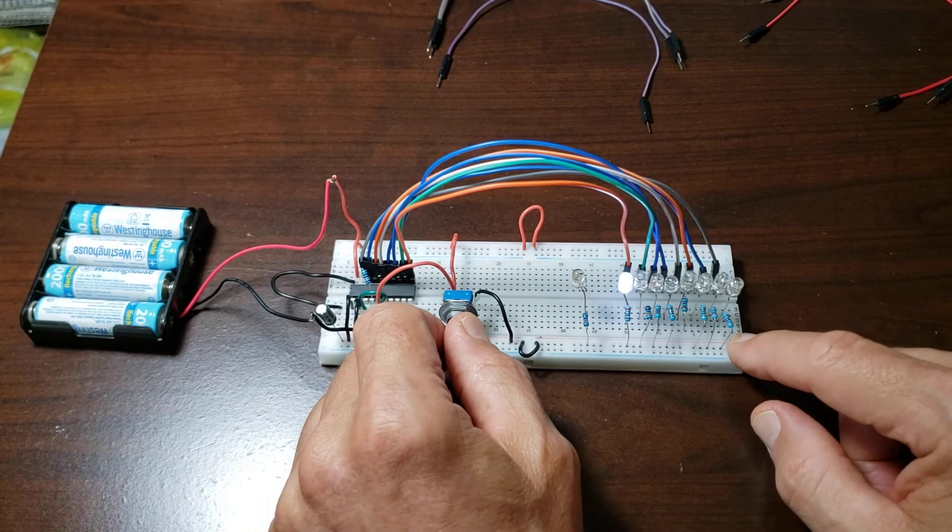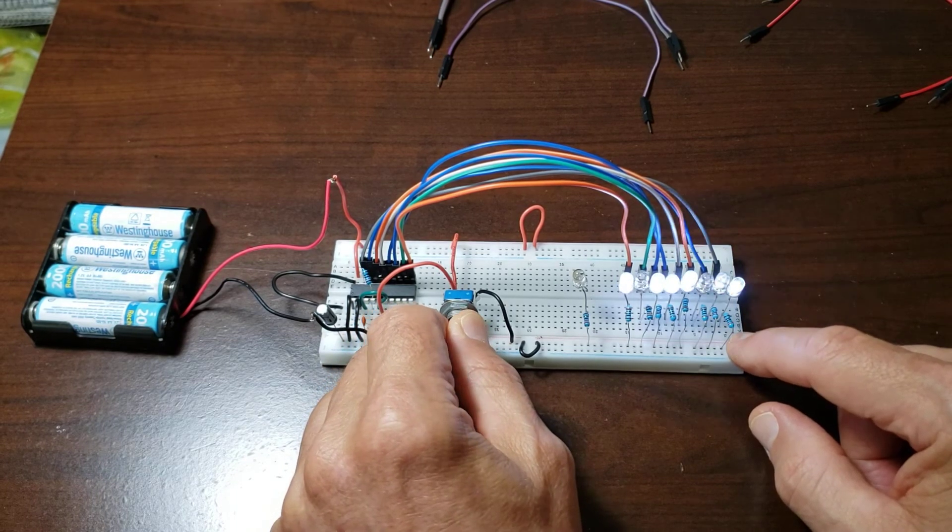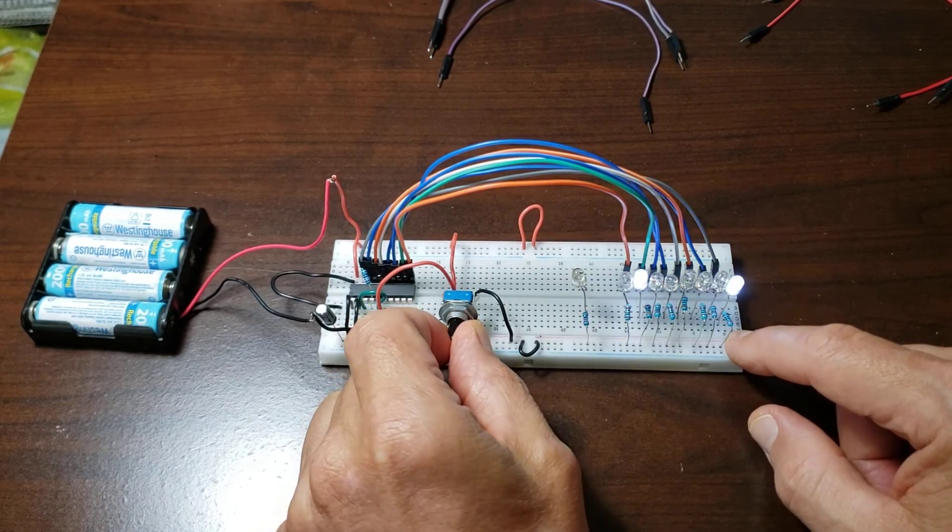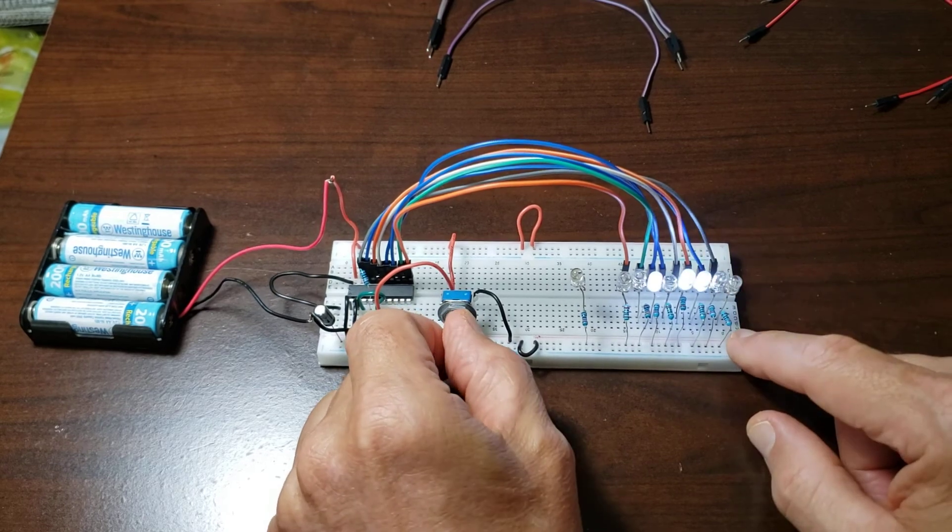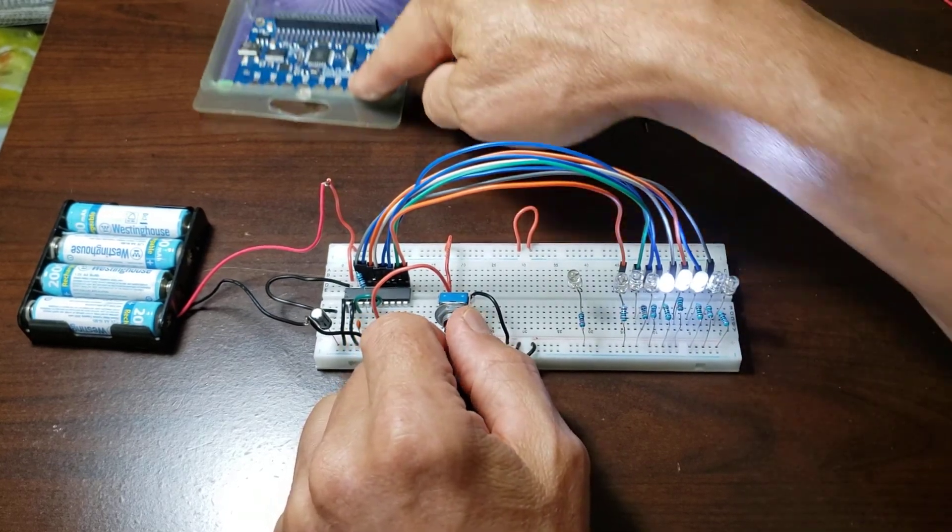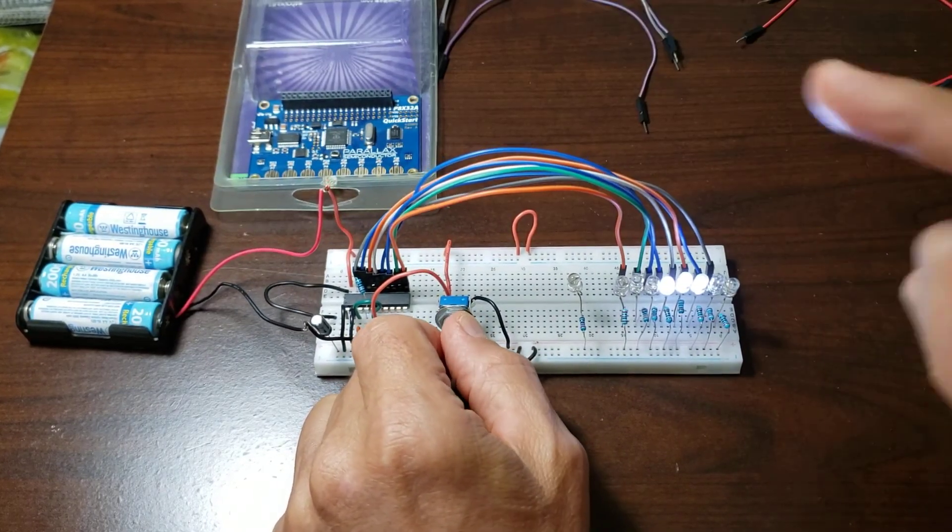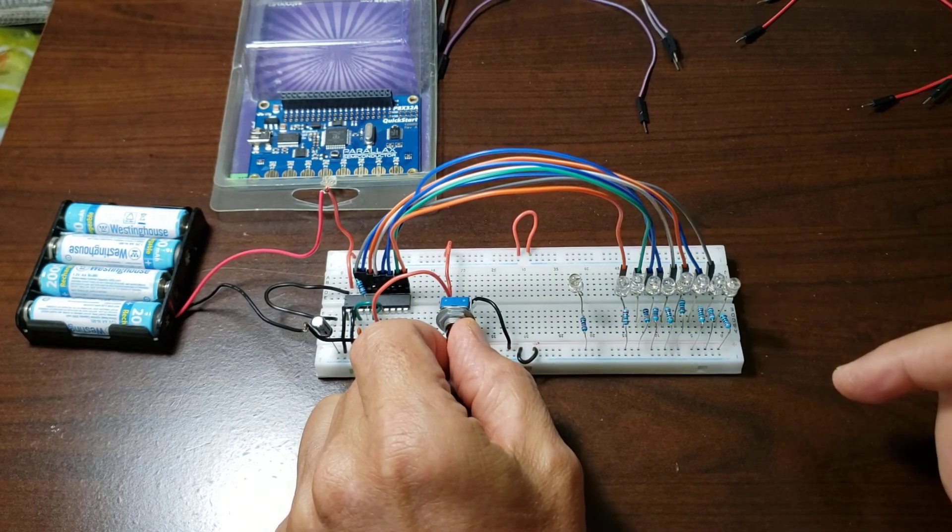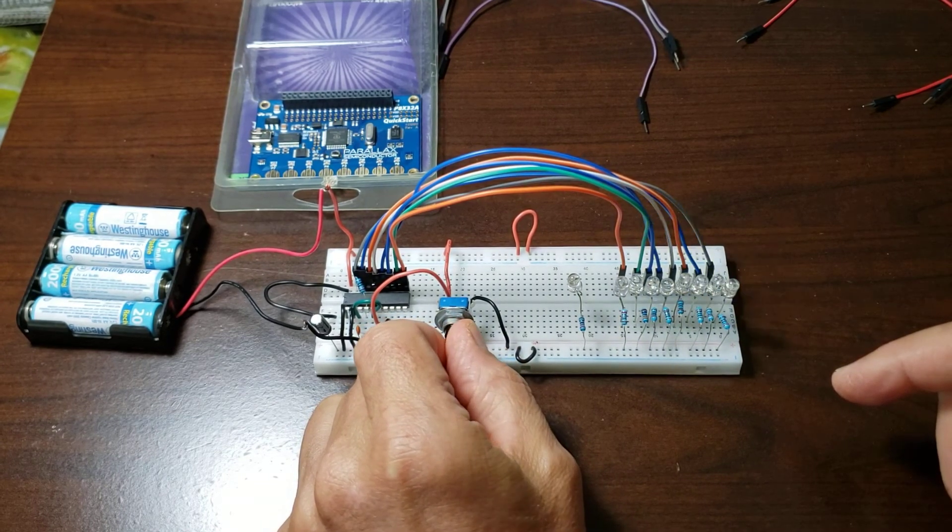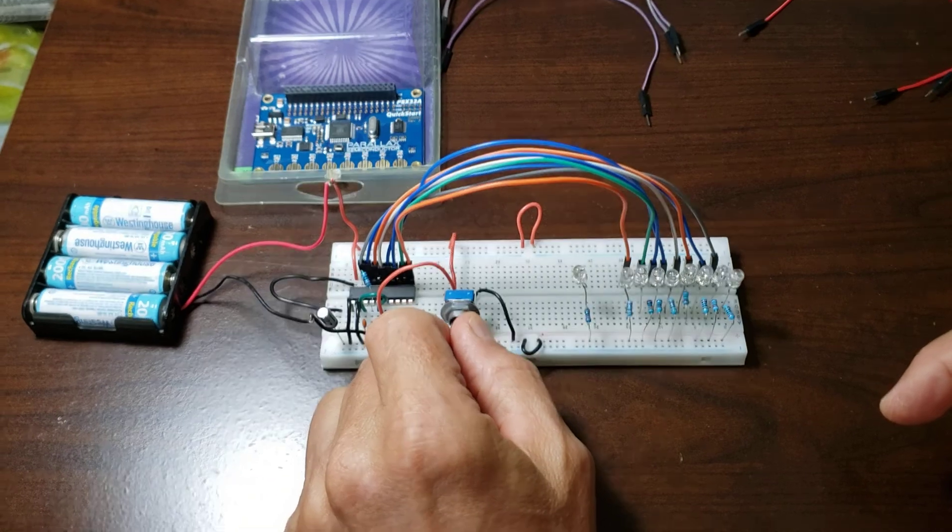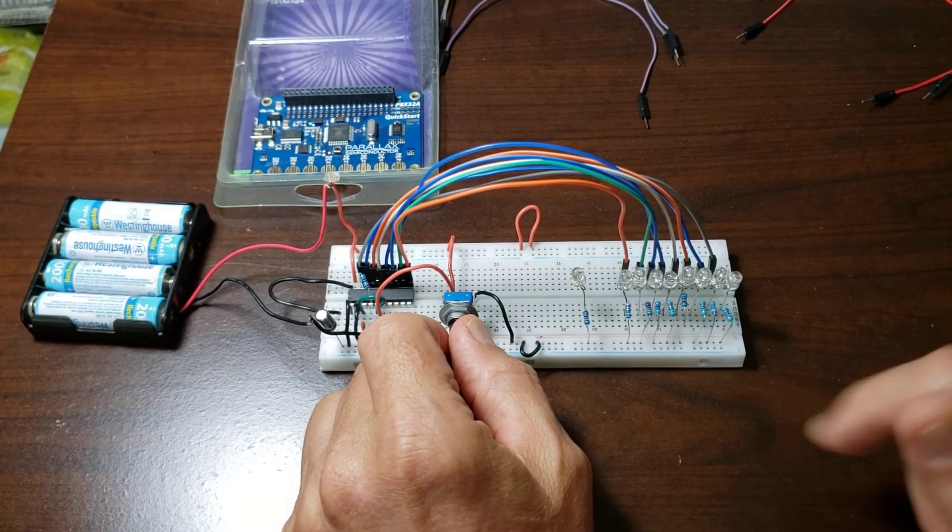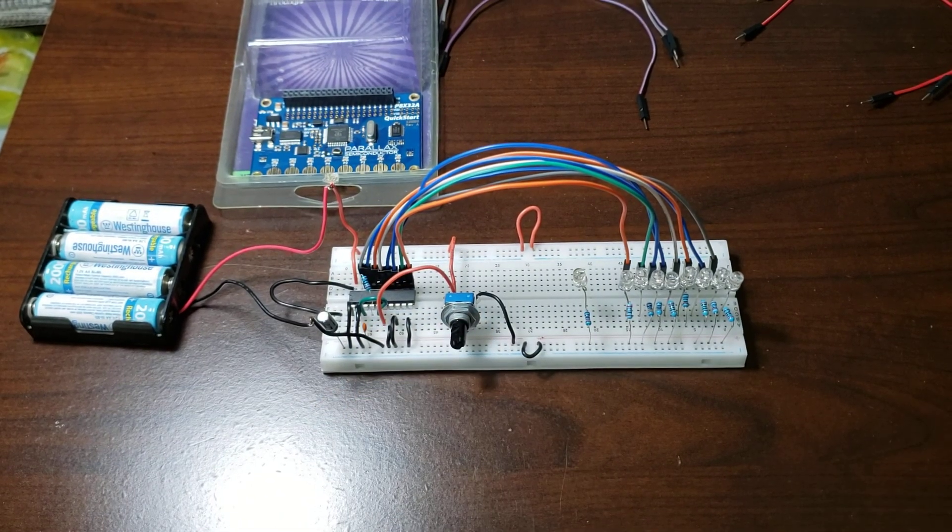And we go on up, but we're going to use this digital signal to input it into our propeller to tell it our duty cycle for our pulse width modulation. Okay, so that's that.